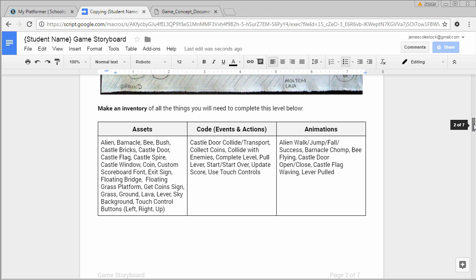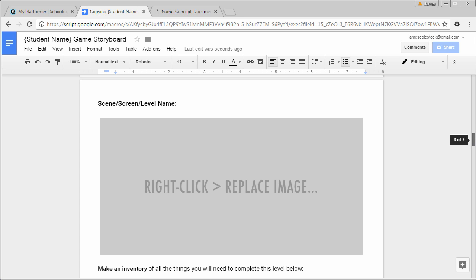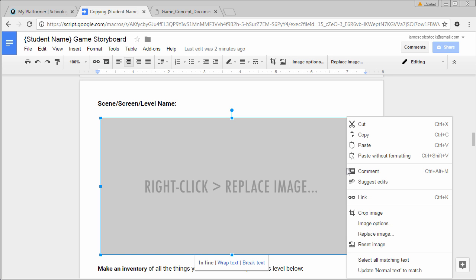Once you have all this, you're going to take a picture of your storyboard, email it to yourself, and then replace these placeholder images with your storyboard image. Simply click on it, right click, and replace image.